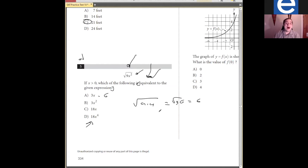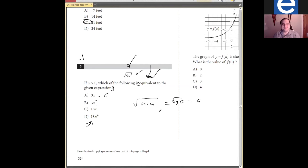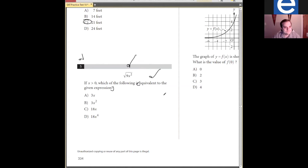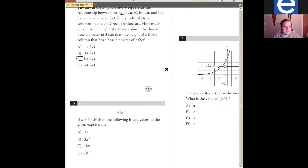I sometimes still use the plug-in strategy on harder ones where they want you to do synthetic division and I just don't have time for that. You don't get style points for doing it the way the test makers wanted. So do it the way that works best.